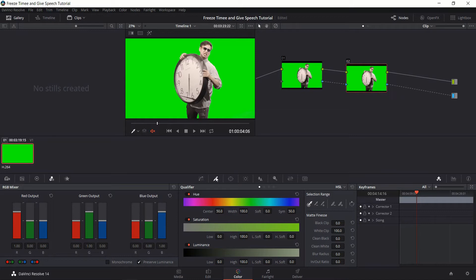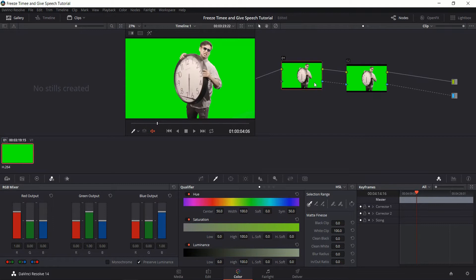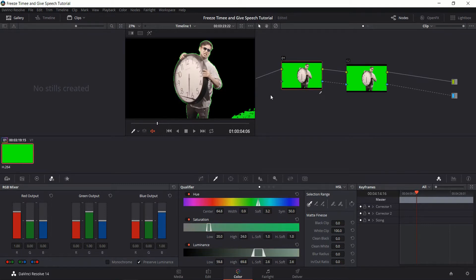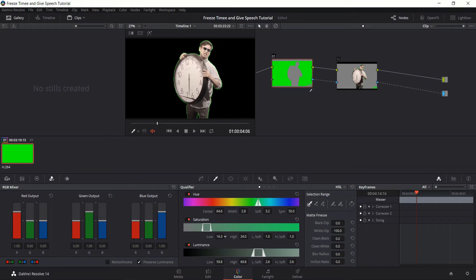So now we need to use the qualifier tab here, and I'm going to basically just select the green screen. You have to be double clicked on the first node, and then you select the green screen, and try to get rid of all the screens. So what we can do here is increase the width a little bit, probably lower the saturation requirement, just kind of increasing the range so that we can get rid of all of that green.